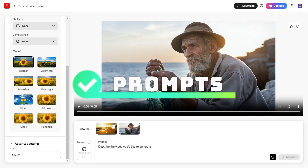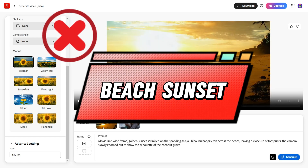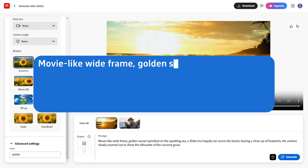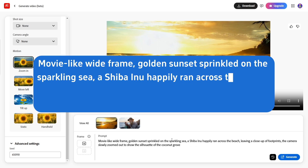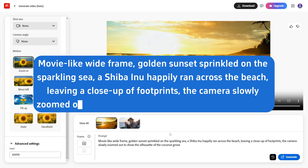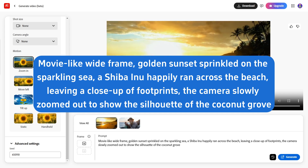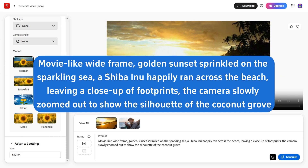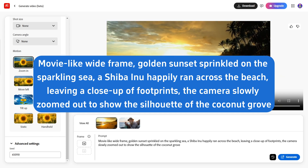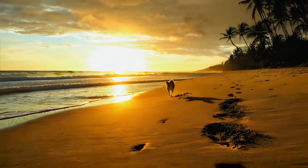For prompts, detail matters. Instead of 'beach sunset,' try something like: 'movie-like wide frame, golden sunset sprinkled on the sparkling sea, a Shiba Inu happily ran across the beach, leaving a close-up of footprints, the camera slowly zoomed out to show the silhouette of the coconut grove.' The result? Gorgeous.